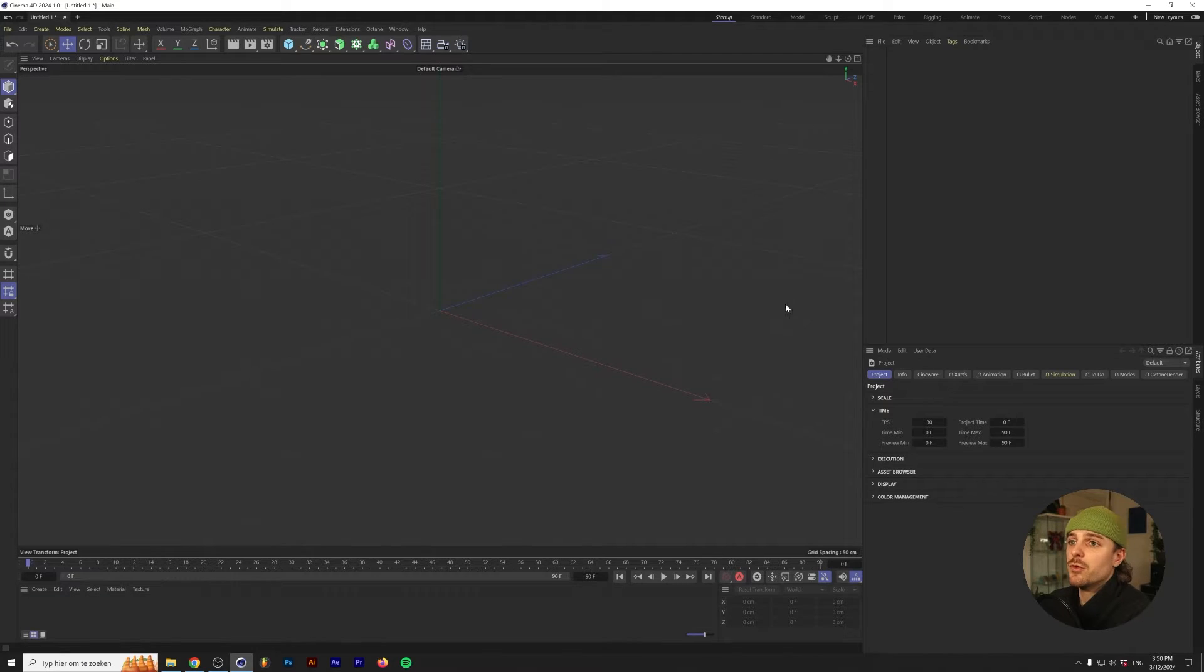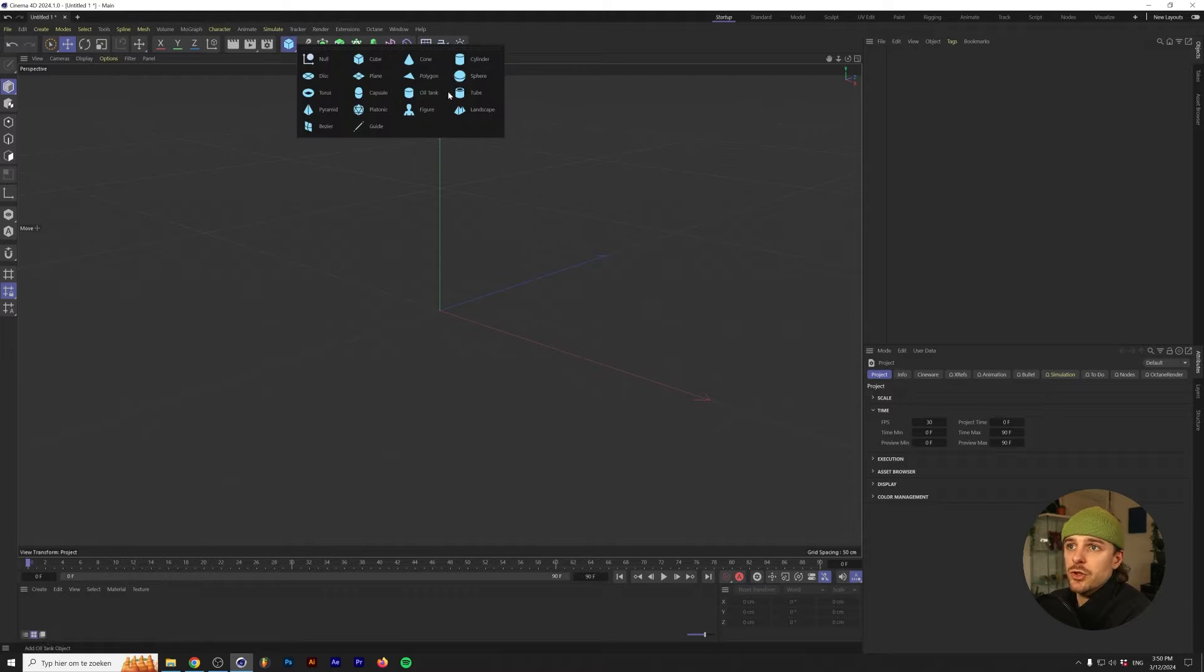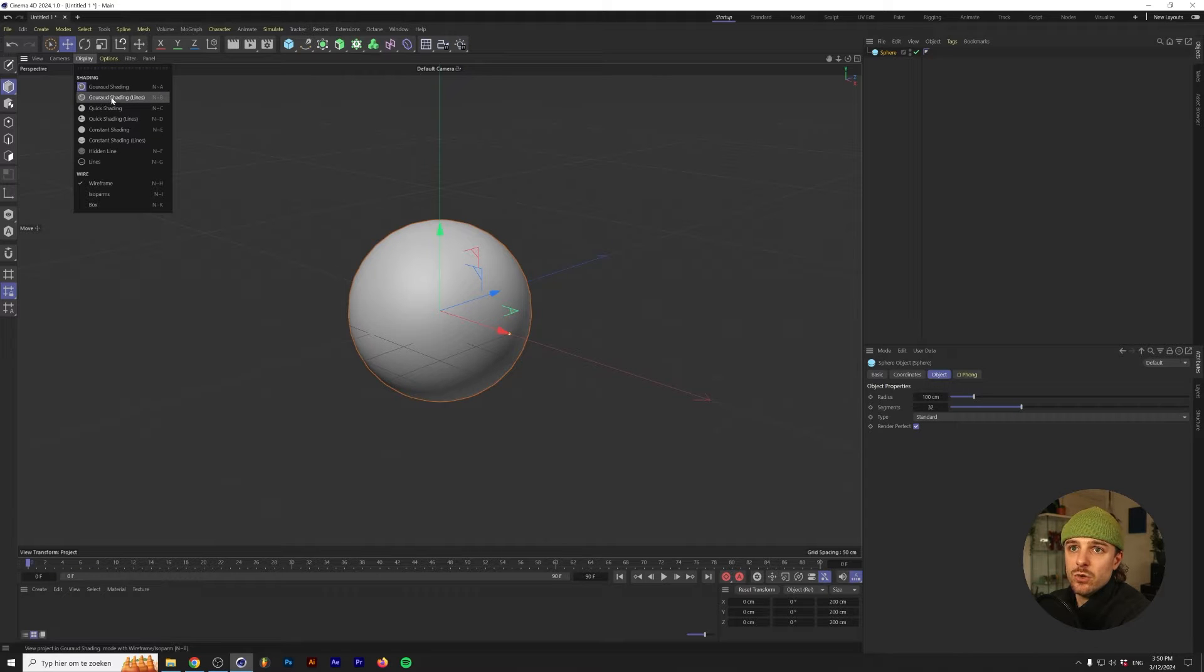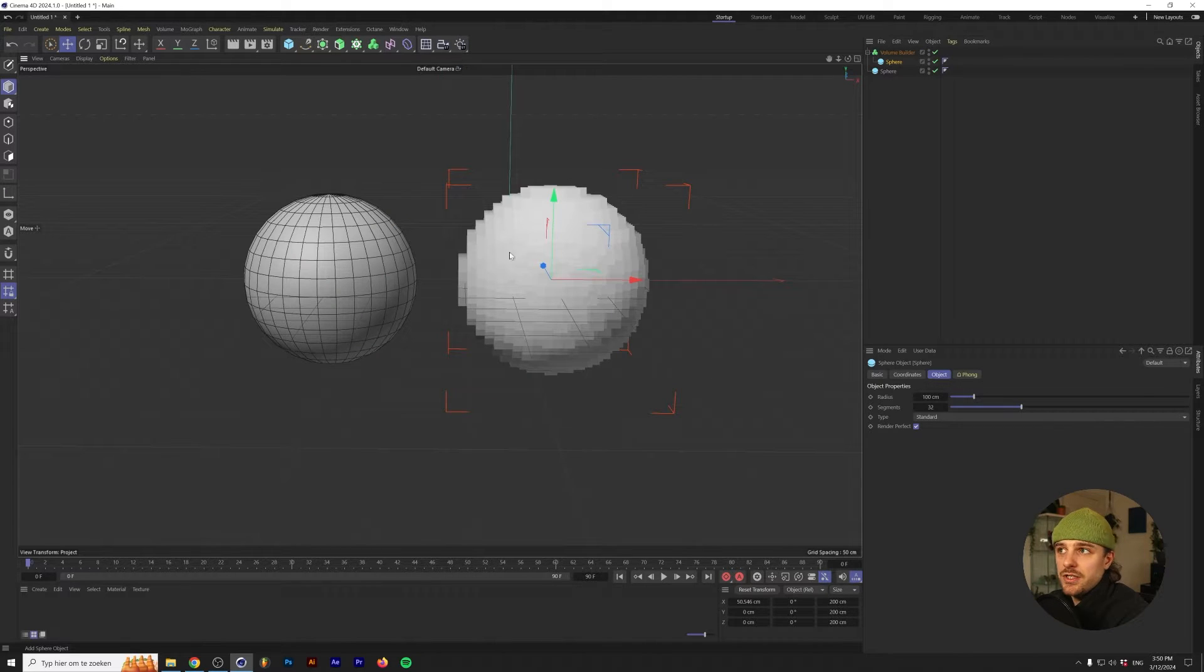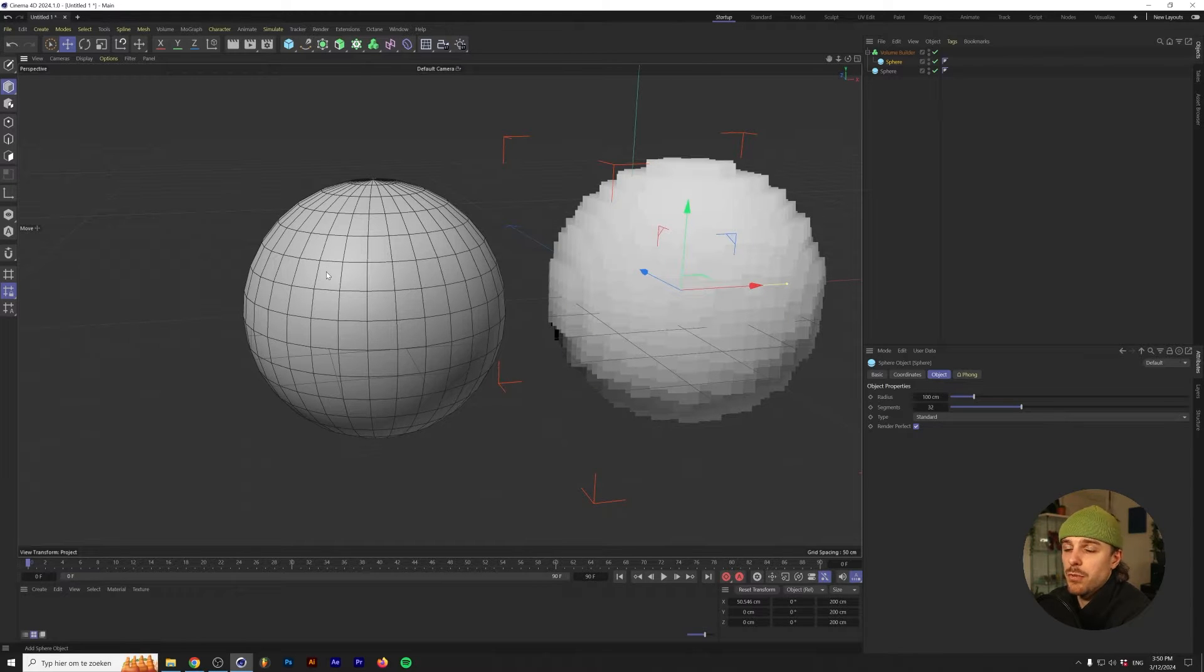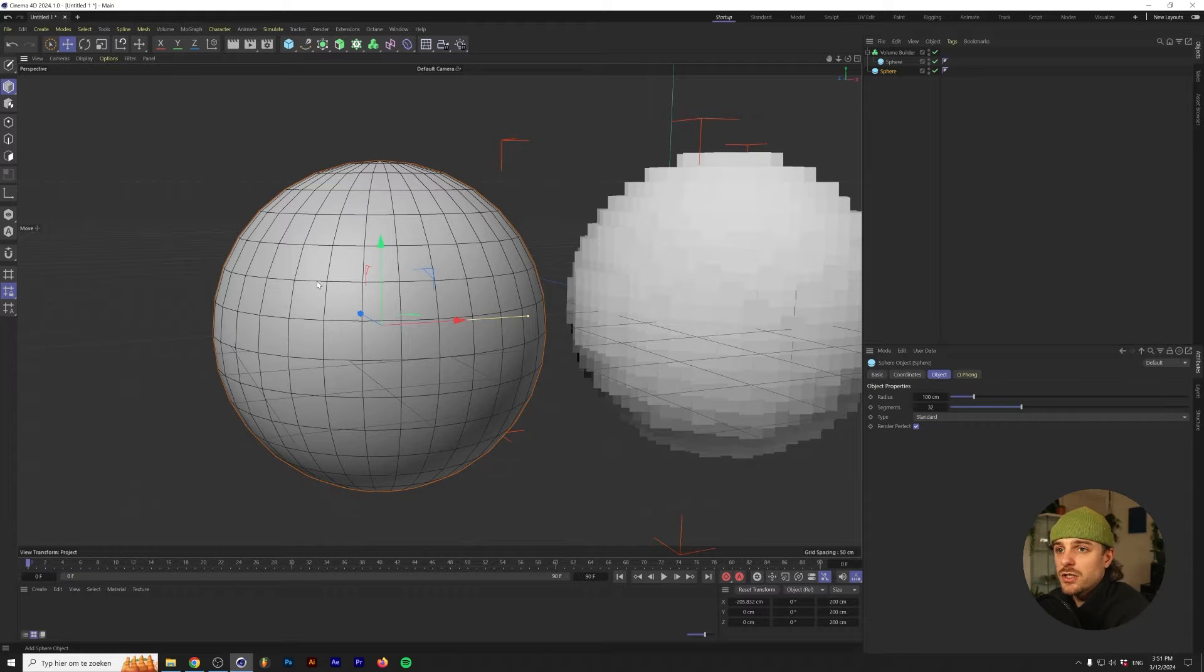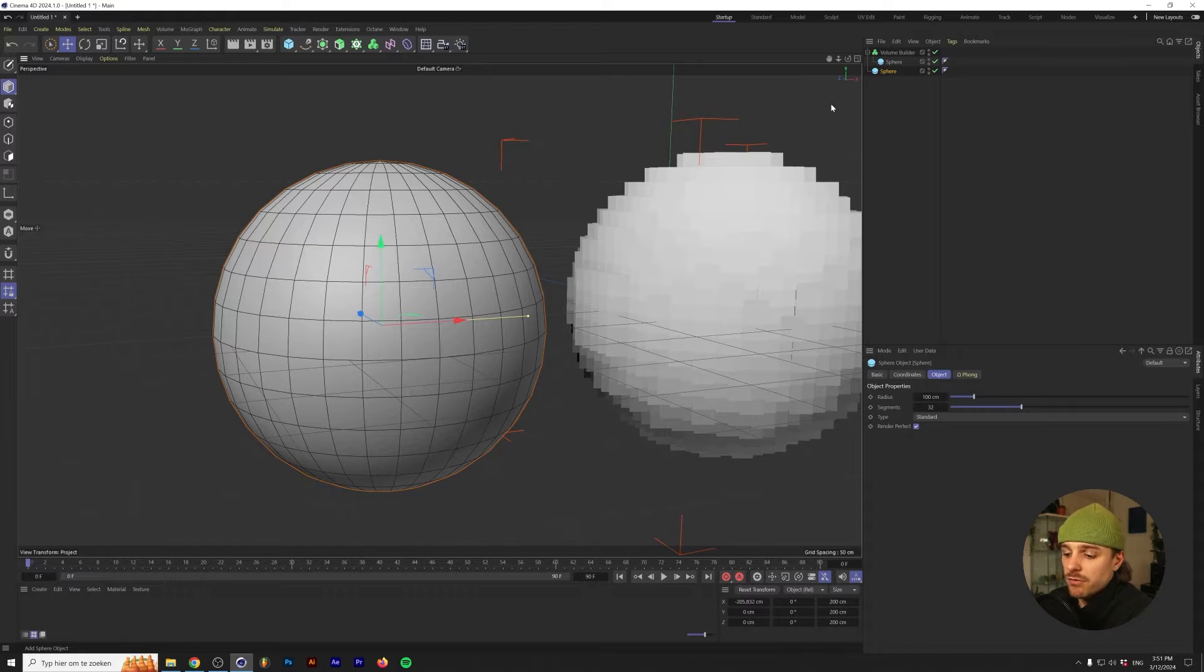Alright, so we're here in Cinema 4D and the very first thing that we're going to explain is the difference between polygons and voxels. I've just put in a sphere and a sphere in the Volume Builder. On the left here, you'll see the sphere as a polygon object. What I mean by this is that on these polygons, which are the squares you can see on here, they basically make up the 3D project.